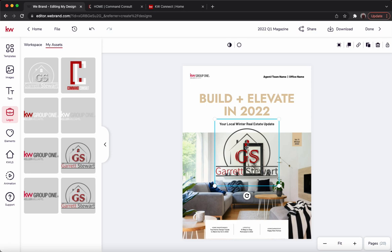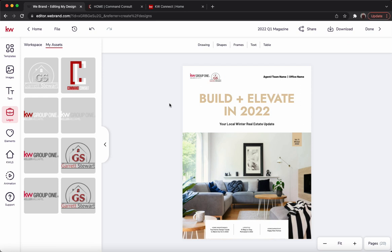Perfect. Now if you have a personal logo, such as myself, I might drop that in and just drag the corner to resize it. There we go — and you can place it wherever you want. Remember, this is your magazine.